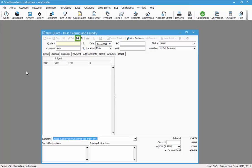I haven't saved this quote yet. The quote number will fill in automatically when I click Save, and the number will default to the next number in the sales order quote numbering scheme. If you don't want it to default to the automatic quote number, you could type in your own quote number here. In this case I'll click Save so that it assigns it the next quote number.